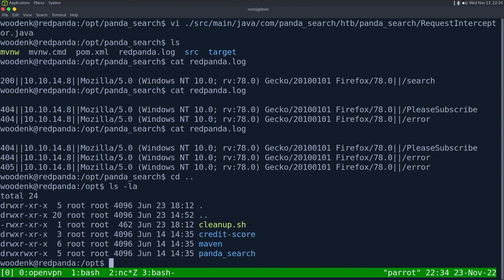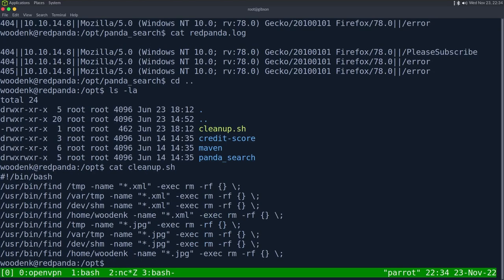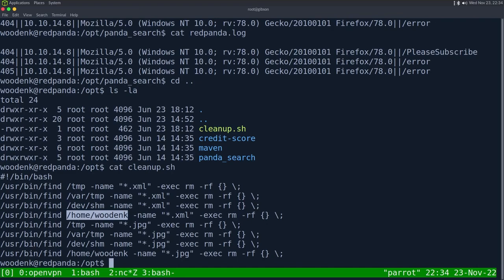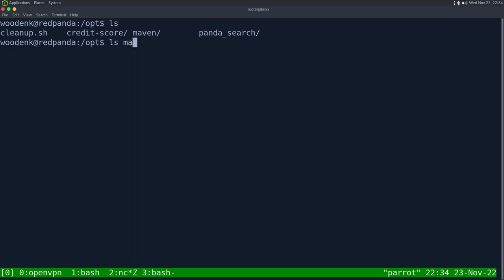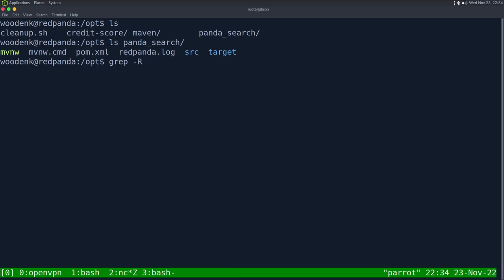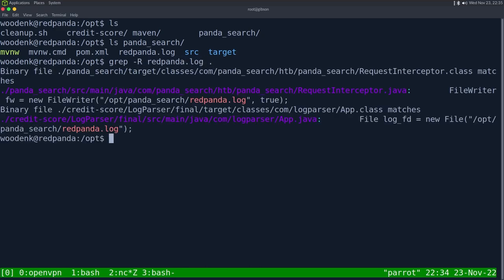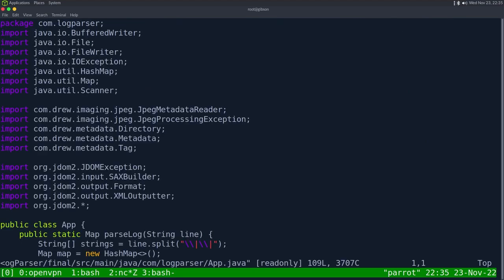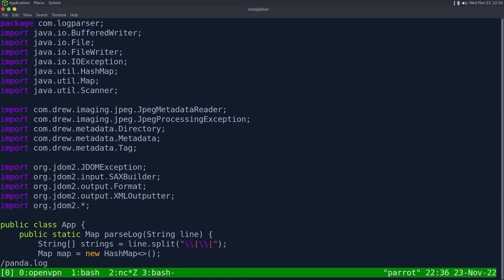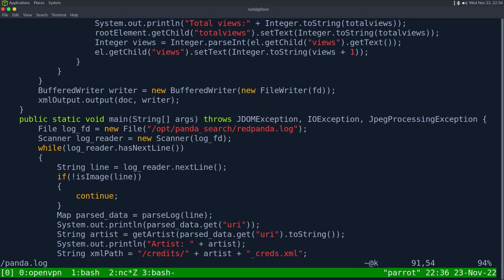Going up one directory, we have a few other directories. cleanup.sh appears to be a cron removing a bunch of files from /tmp, /var/temp, /dev/shm, /home/woodenk. What I'm more interested in is if the redpanda.log file is used elsewhere. I'll do the same grep for 'redpanda.log' in /opt — and we find it in the credits score directory.